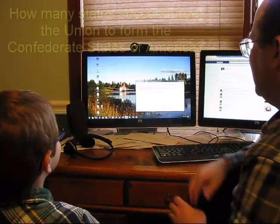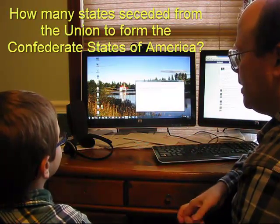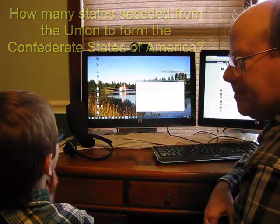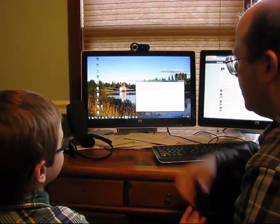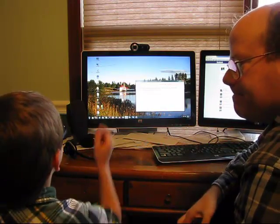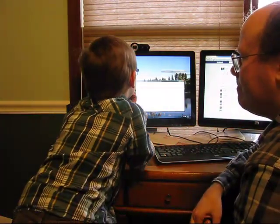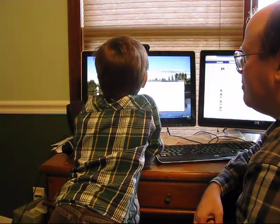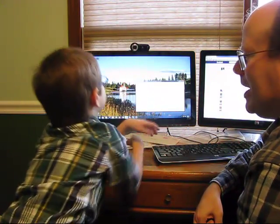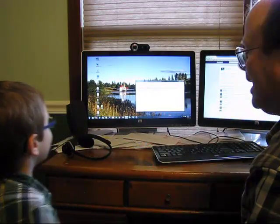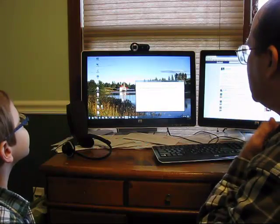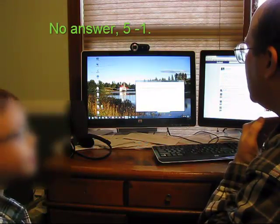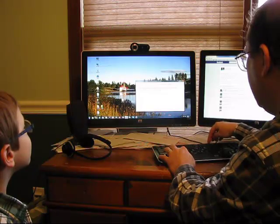Alright. How many states seceded from the Union to form the Confederate States of America? Jefferson Davis. Yeah, he was the president, but how many states seceded from the Union? We haven't had that one in a long time. Don't know. 11. So I'm going to call that one no answer.